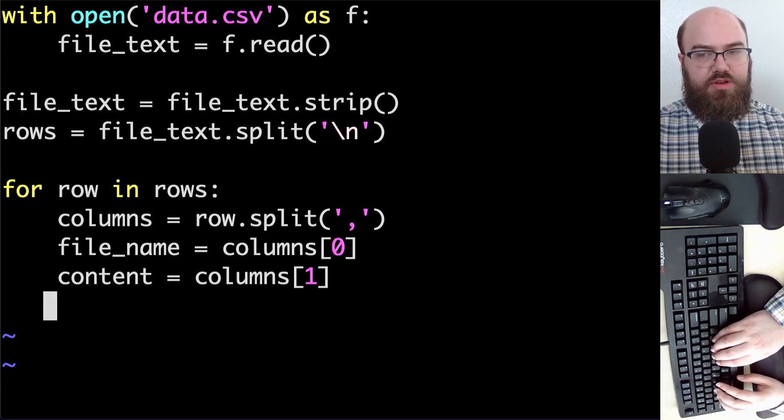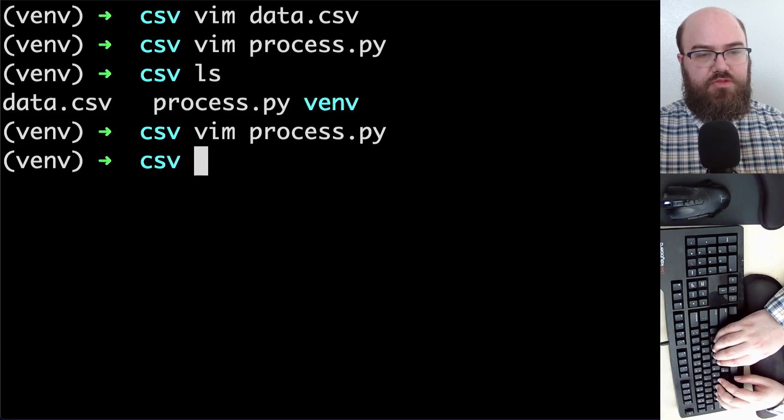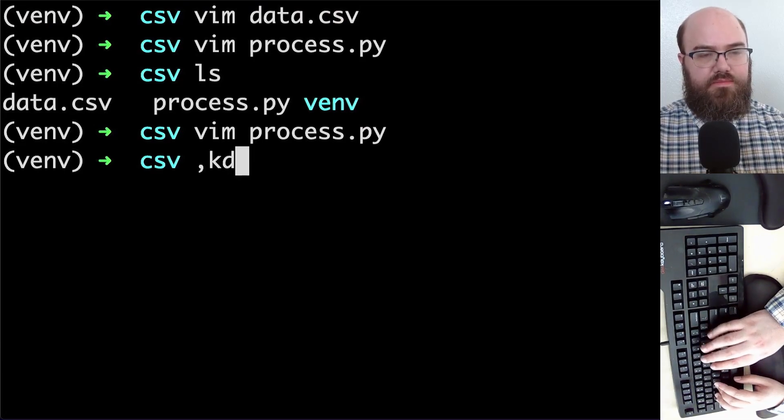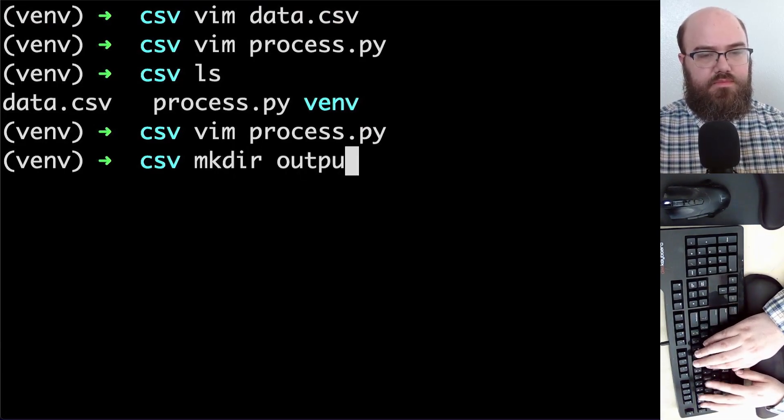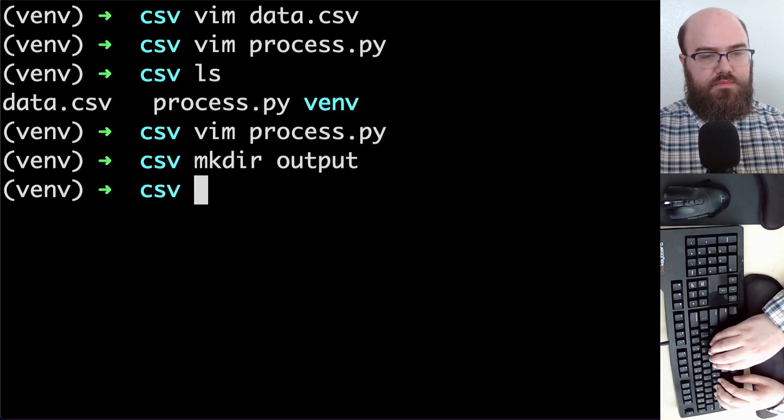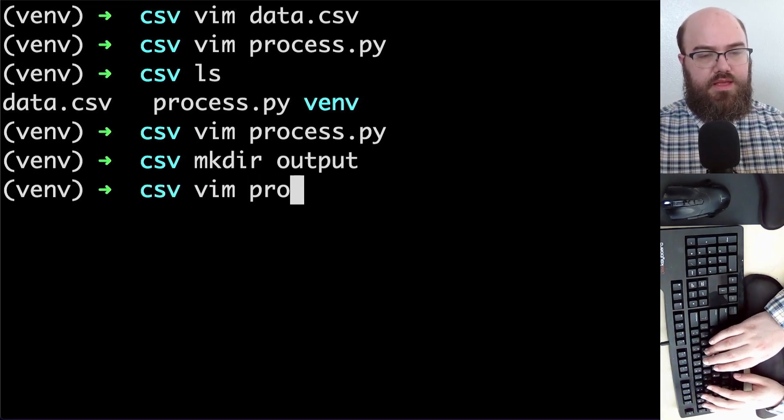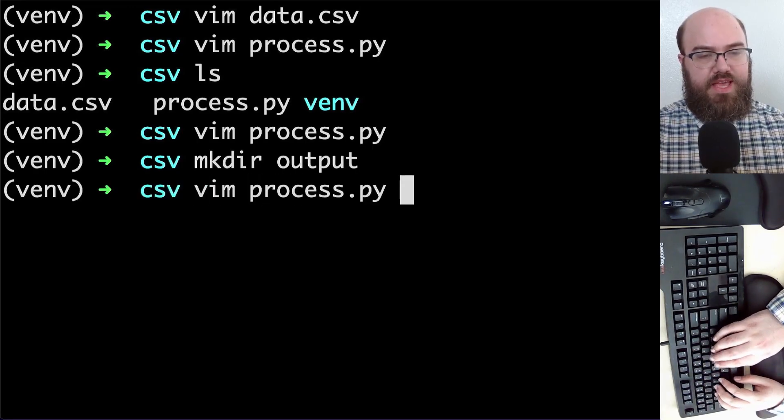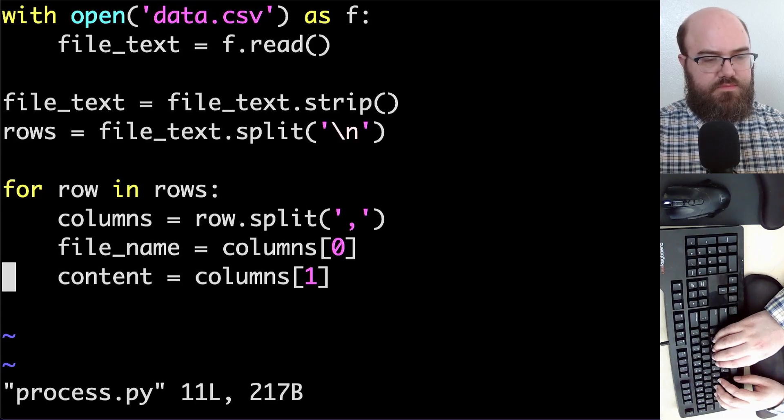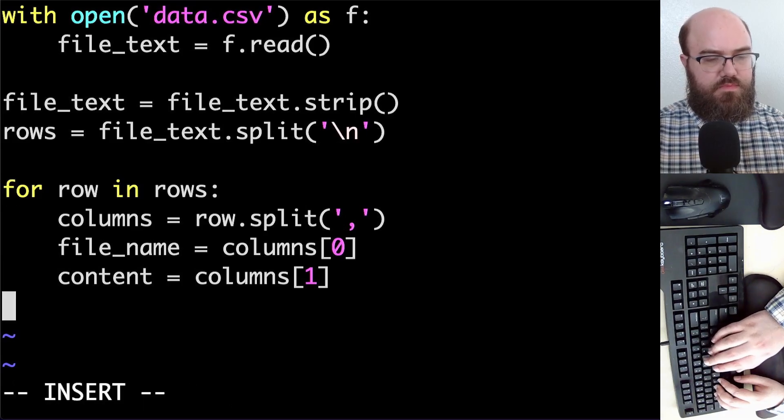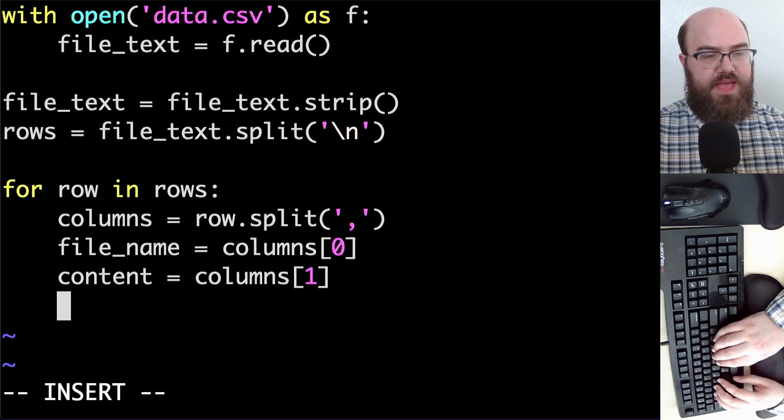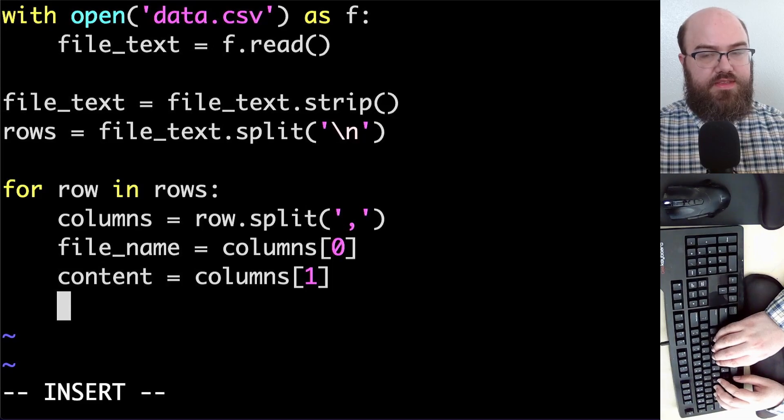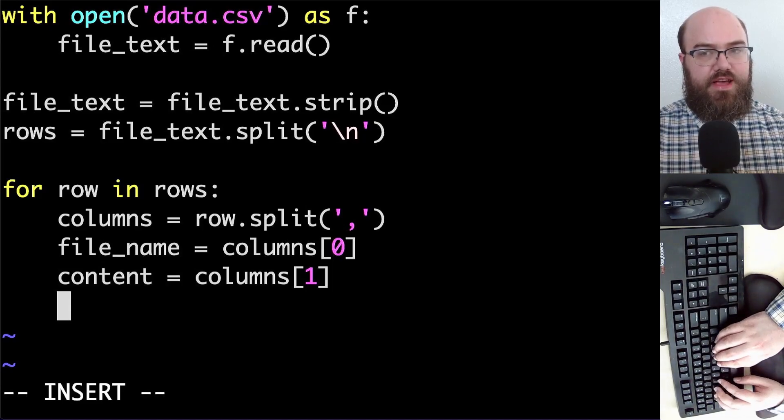Now to make this more convenient, I'm going to make a directory to put the output in. And go back to my editor. I'm going to use another context manager, this time in the body of the for loop because we want a different file for each row.